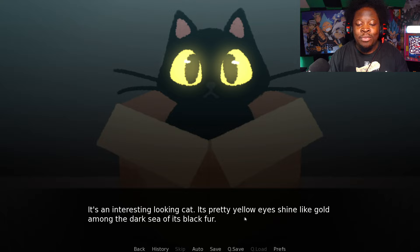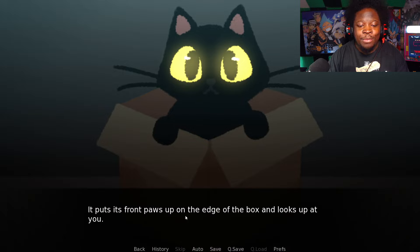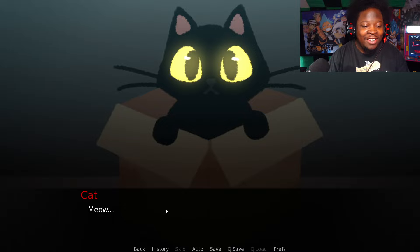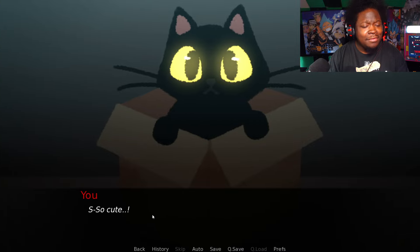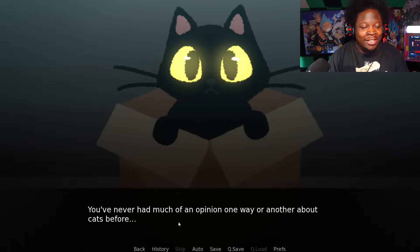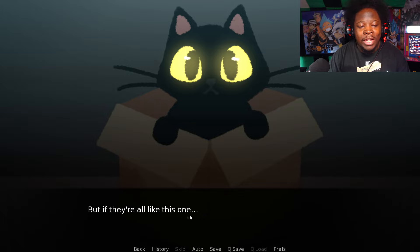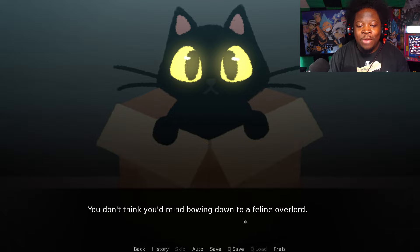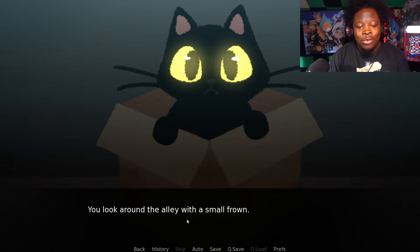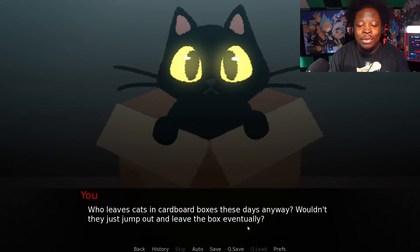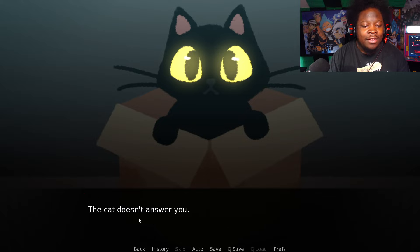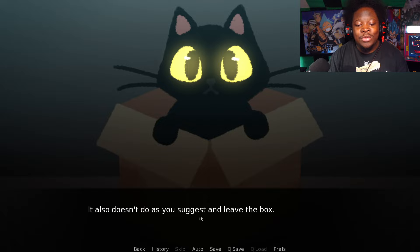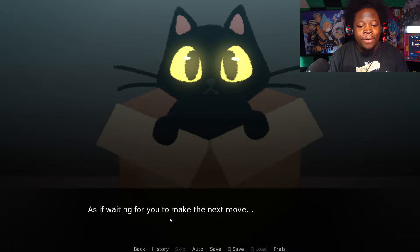It's an interesting looking cat. Its pretty yellow eyes shine like gold among the dark sea of its black fur. It puts its front paws on the edge of the box and looks up at you. Nope, nope, nope, you have been chosen! That cat is so cute and it definitely knows it. Who would leave a cat in a cardboard box these days anyway? The cat doesn't answer you, obviously. It's just looking at you as if waiting for you to make the next move.